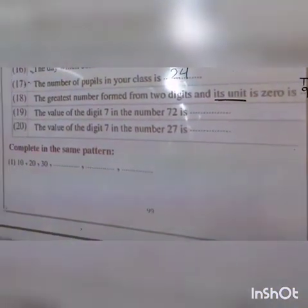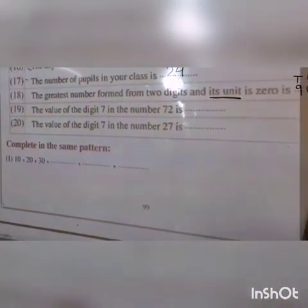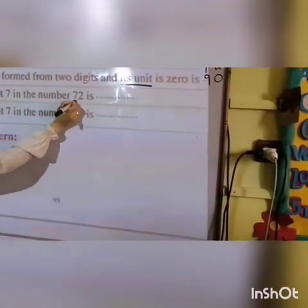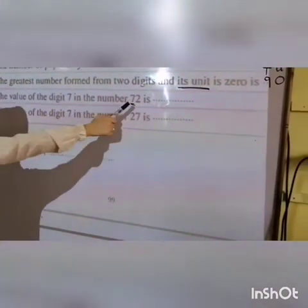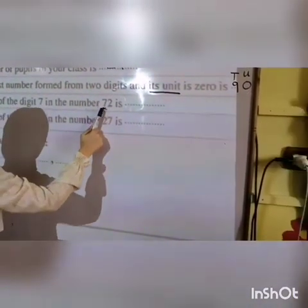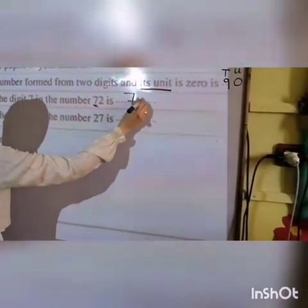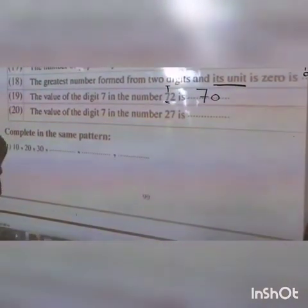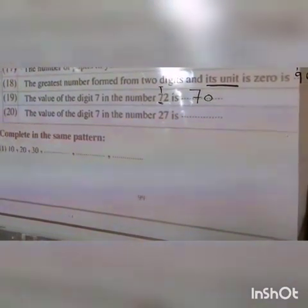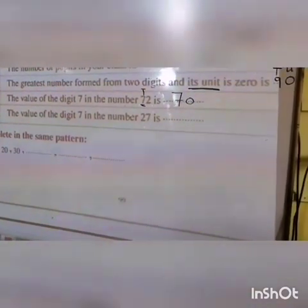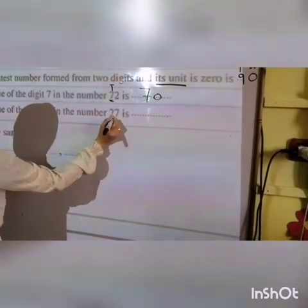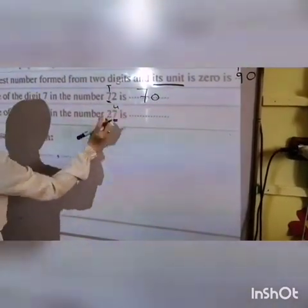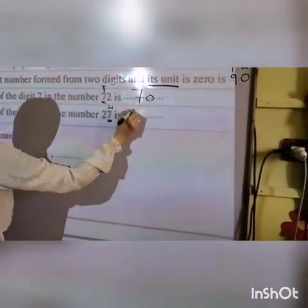Number nineteen: the value of the digit seven in the number seventy-two. I want the value of seven — the value of seven is seventy. Why? Because seven is in the tens. Number twenty: the value of the digit seven in the number twenty-seven. Seven is in the units, so the value of seven is just seven.